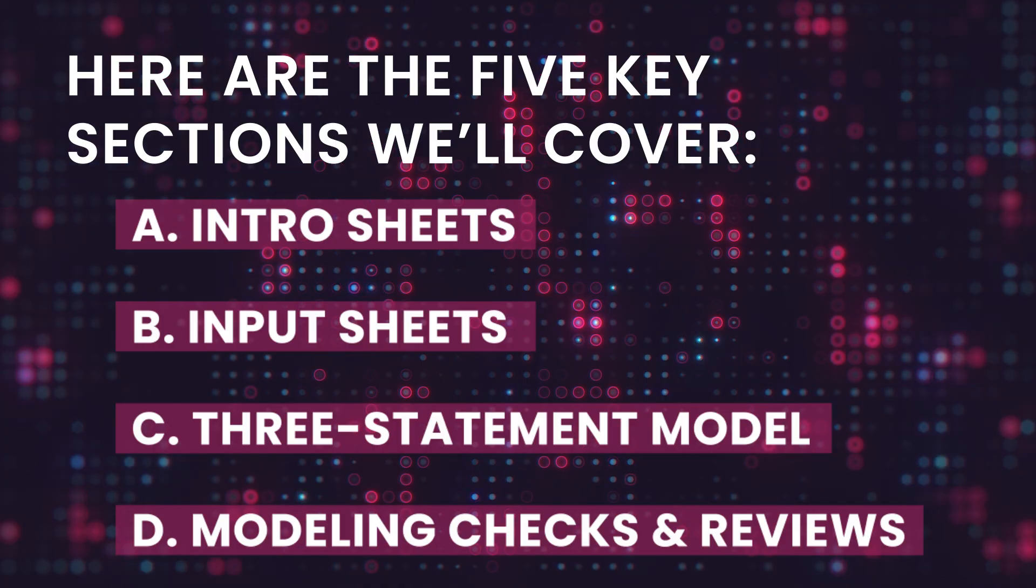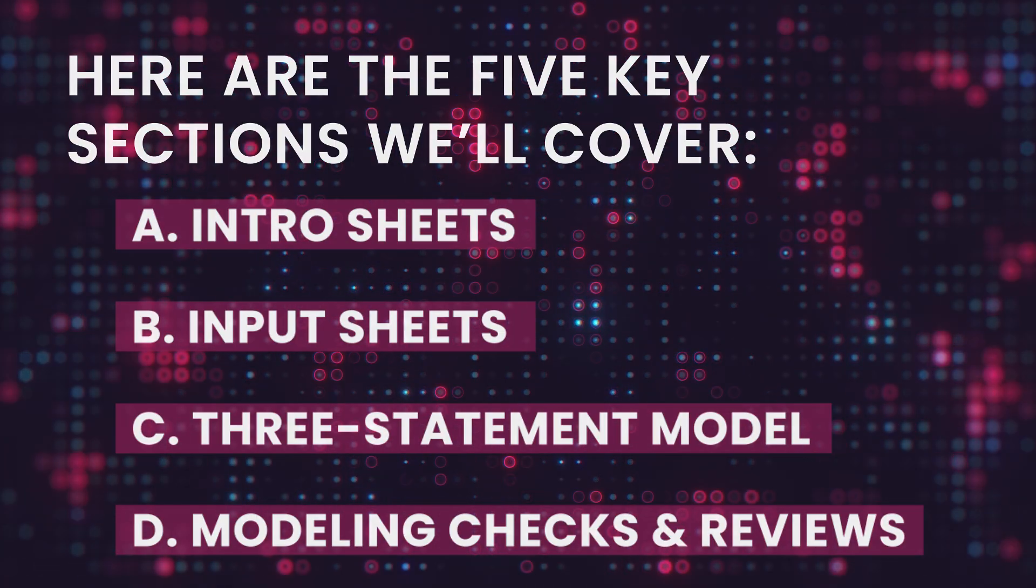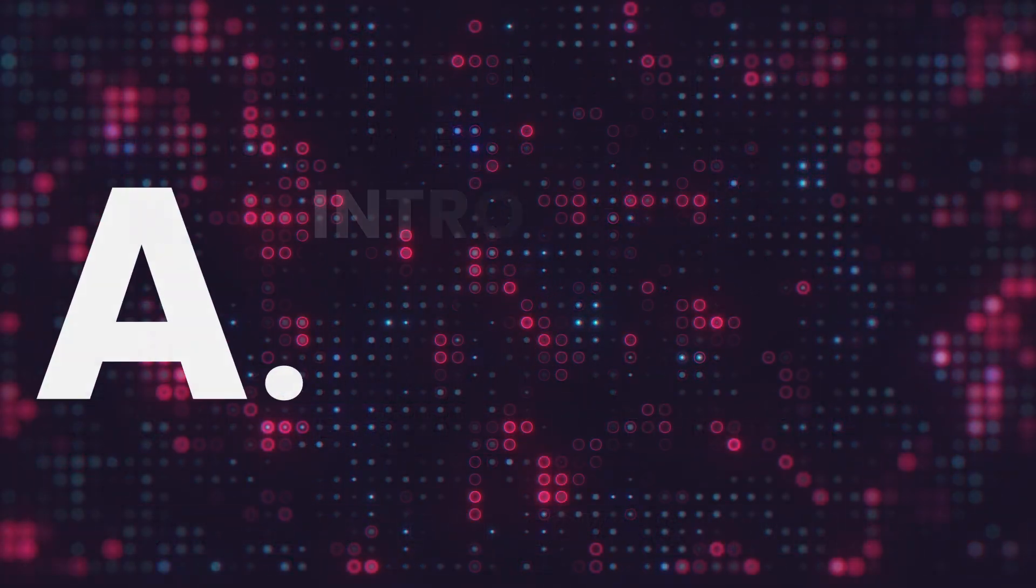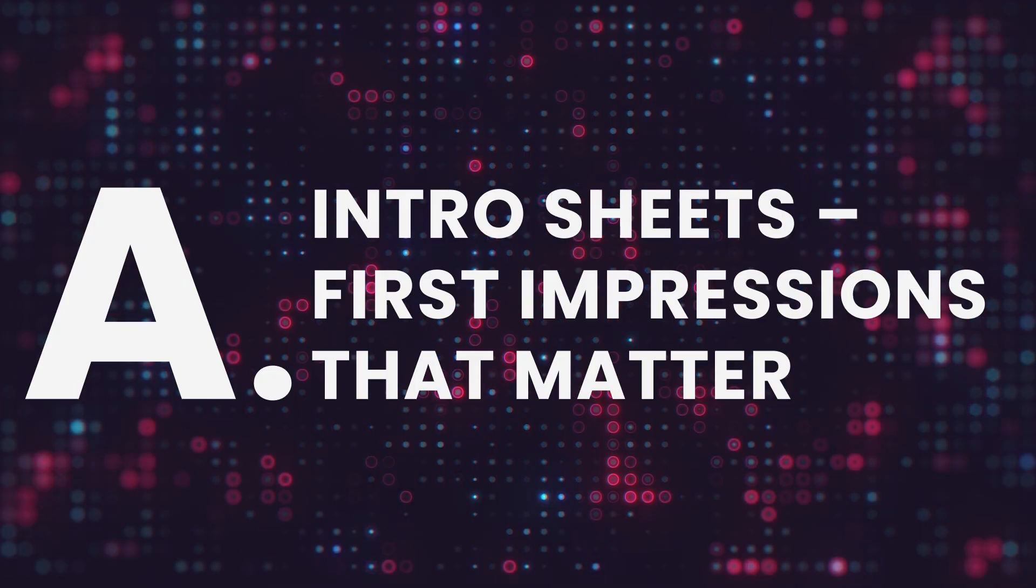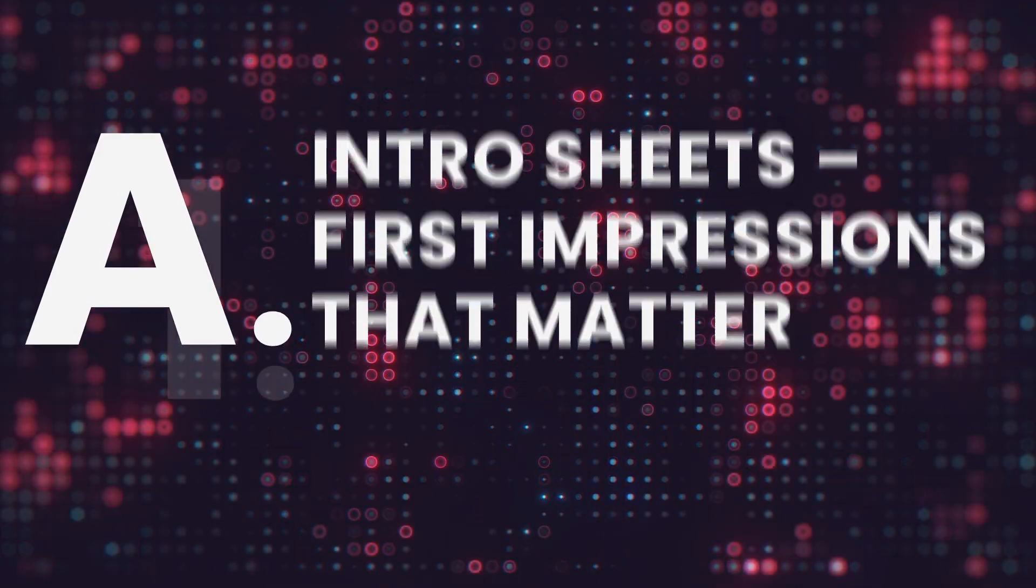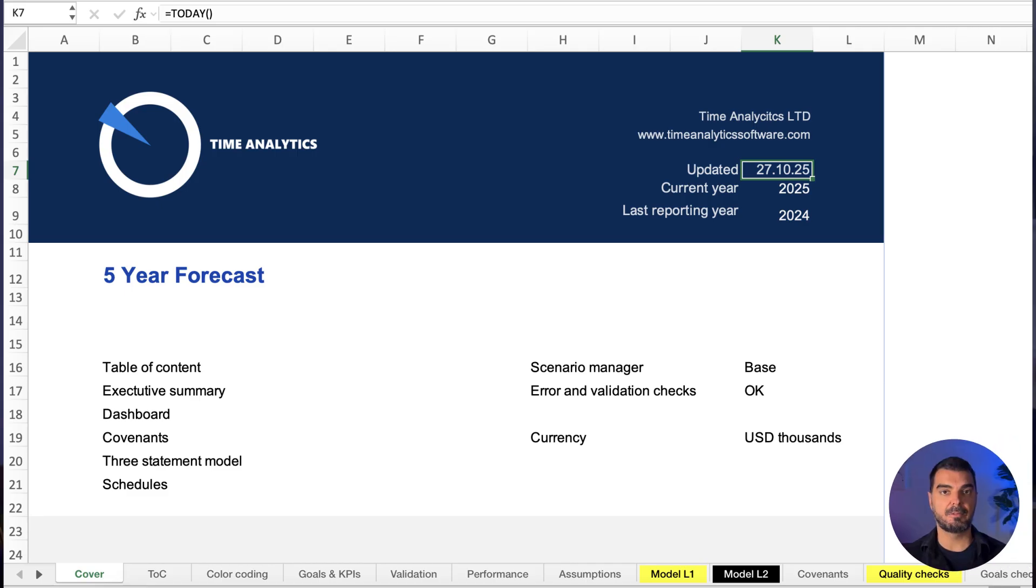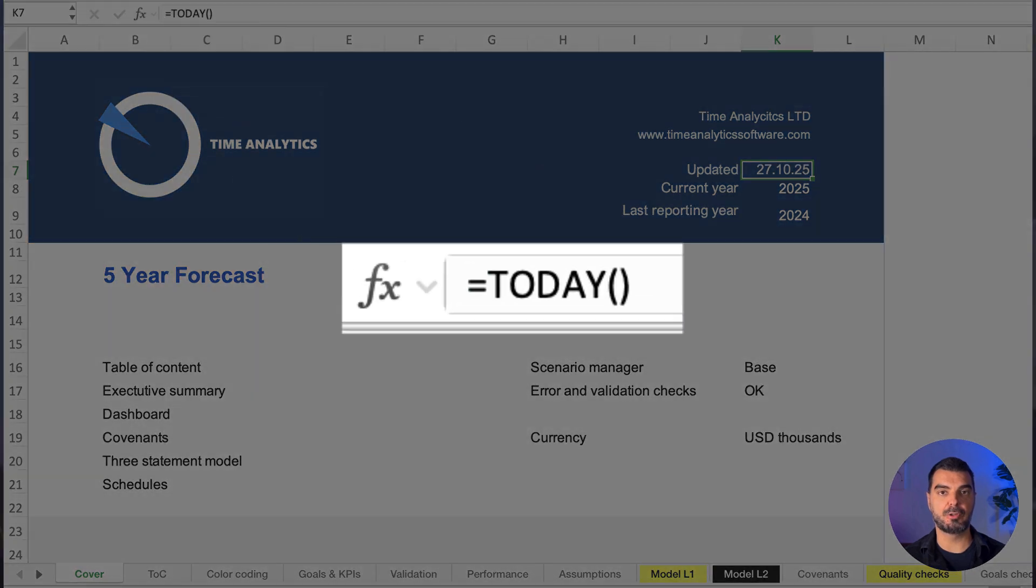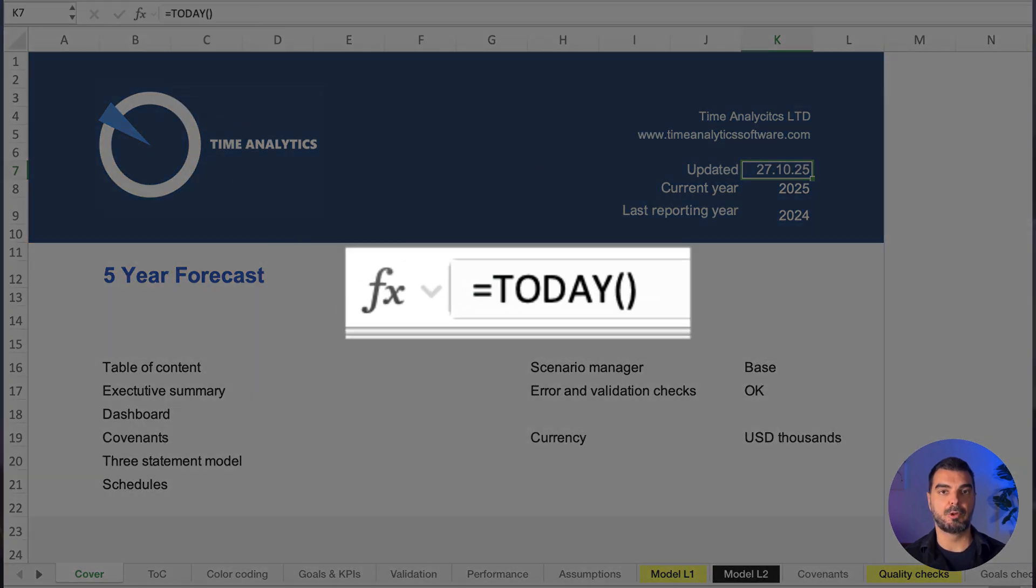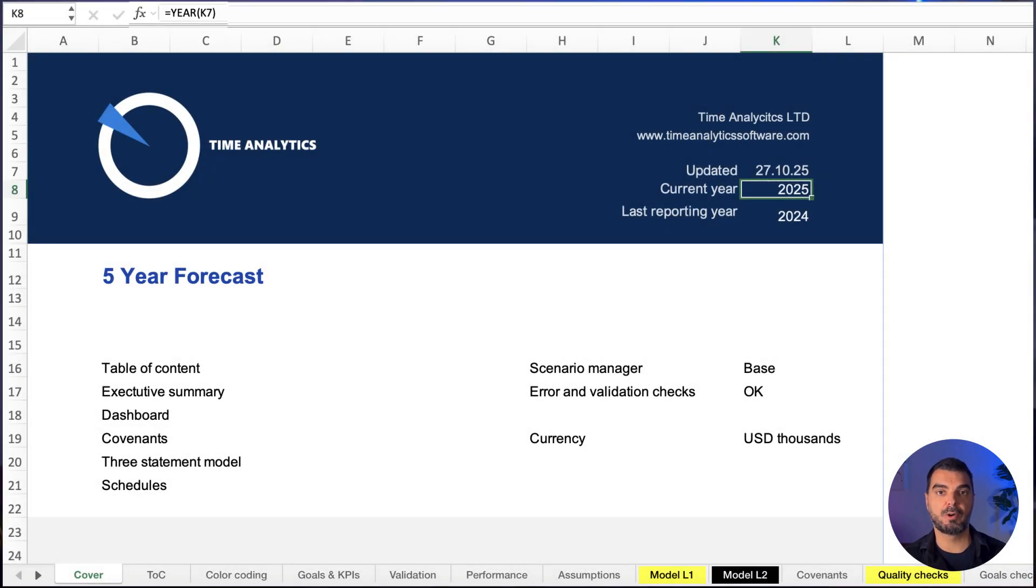Intro sheets, first impressions that matter. Cover sheet. First up, the cover sheet. Think of it like your model's handshake—clean, simple, credible. It includes the today function for real-time period tracking and year to pull dynamic fiscal years. This ensures your model never expires and stays contextually accurate.